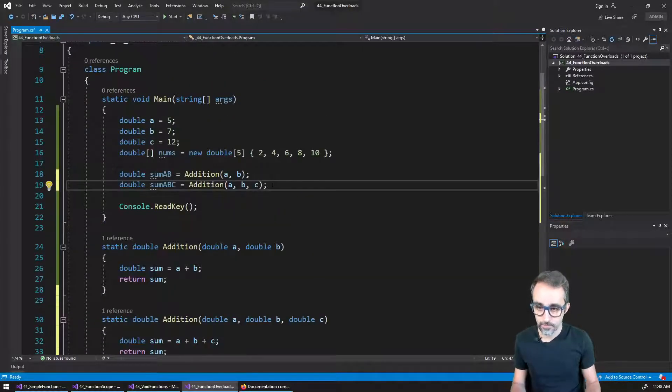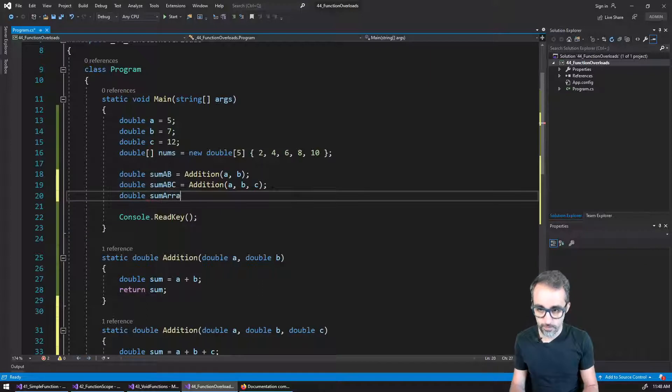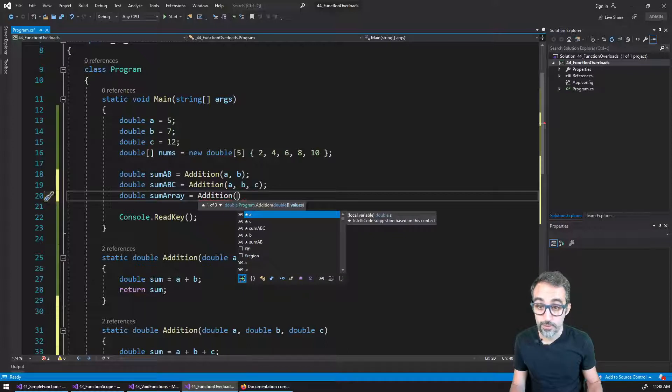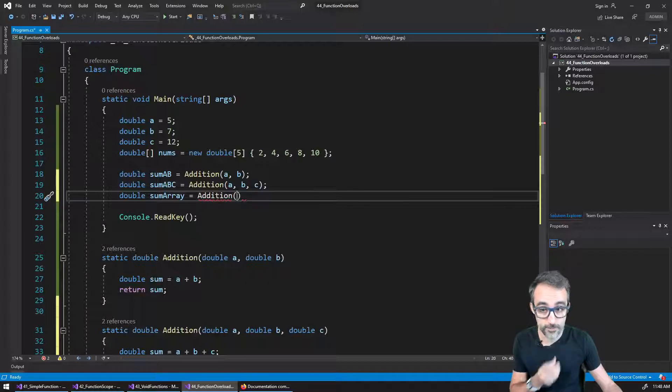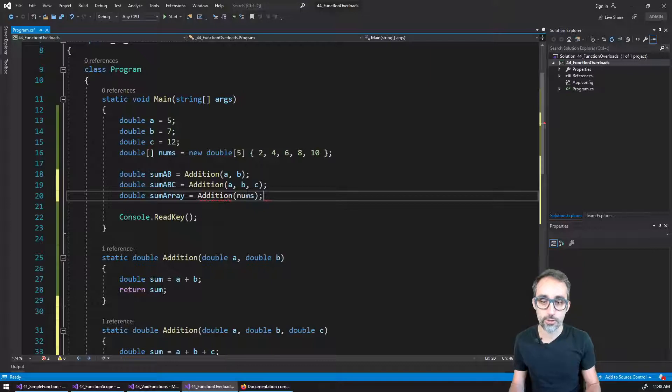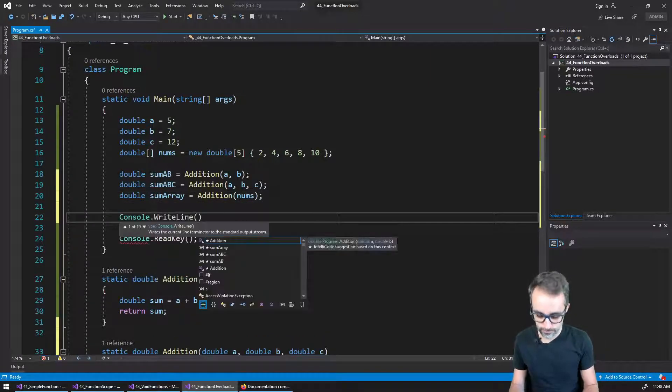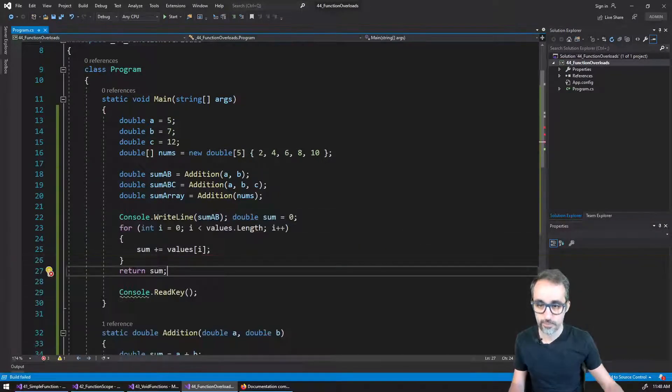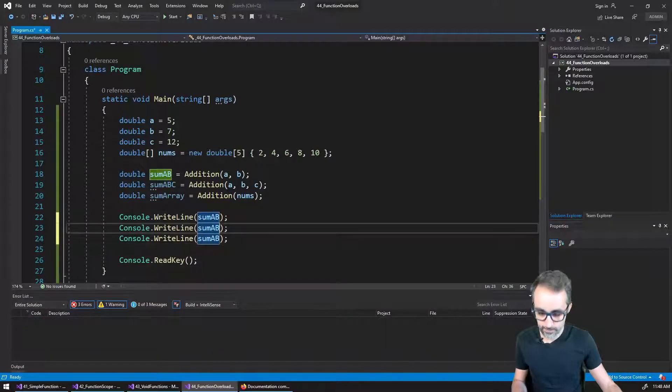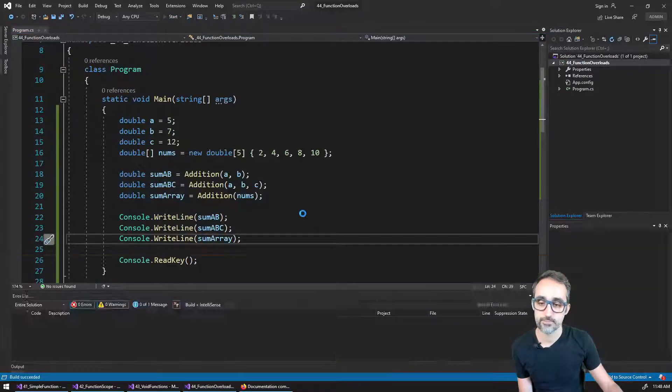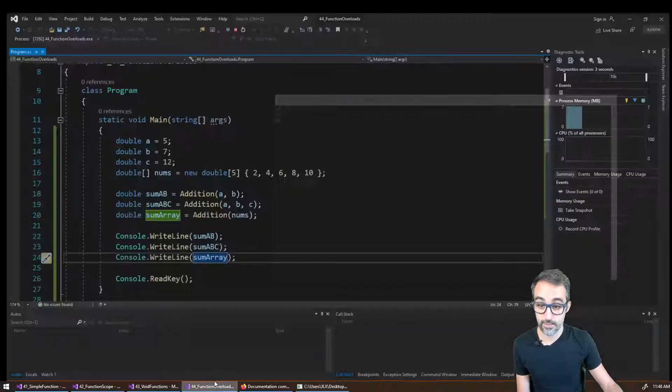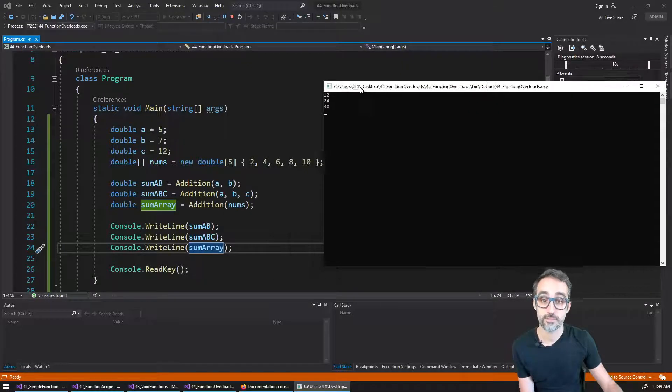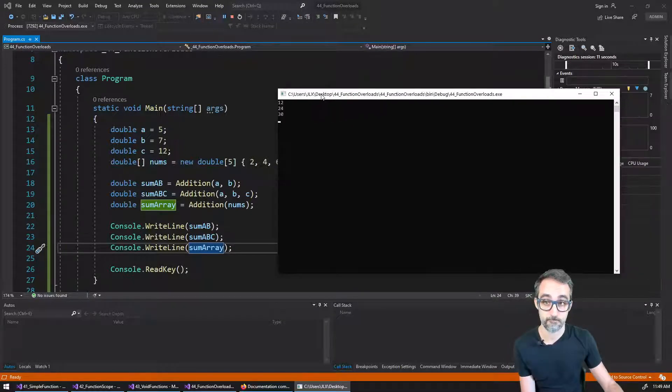And now here I can just say sum array is going to be equal to the addition. And now I have three overloads. Right? I have the array of values, two numbers or three numbers. And then here I would say, I want to add all the numbers. Let me see if I can print this to the console, sum A and B, and the array. And if I print this, you can see that it's giving me 12, it's giving me 24, and it's giving me 30, which is the addition of all this stuff.